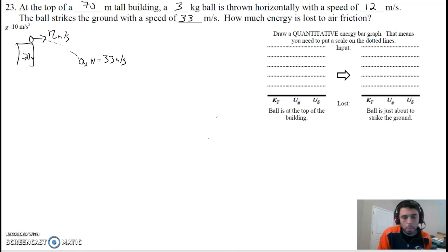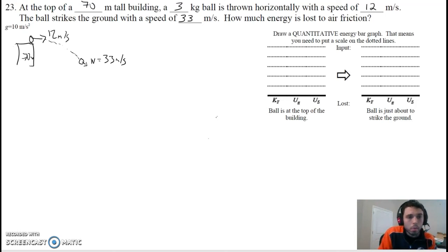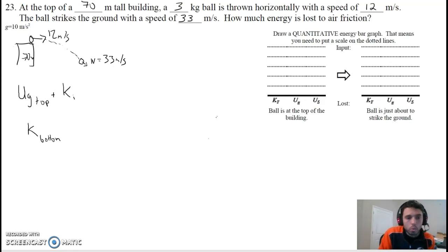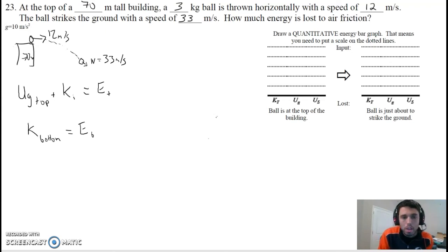How much energy is lost to friction? They're not really lost — it just becomes heat and sound. For this problem, it's a conservation of energy problem. We have our total energy in the beginning: gravitational potential at the top of the building plus the initial kinetic energy. At the end, we have kinetic energy at the bottom on the ground — no potential energy because we don't have any height. We're going to find the energy at the top and the energy at the bottom, and there's going to be a discrepancy because we lost some energy.